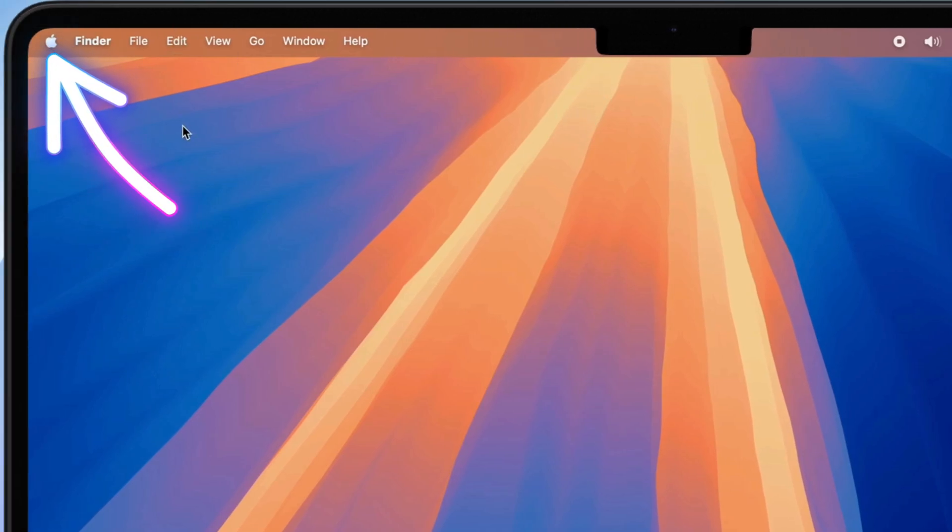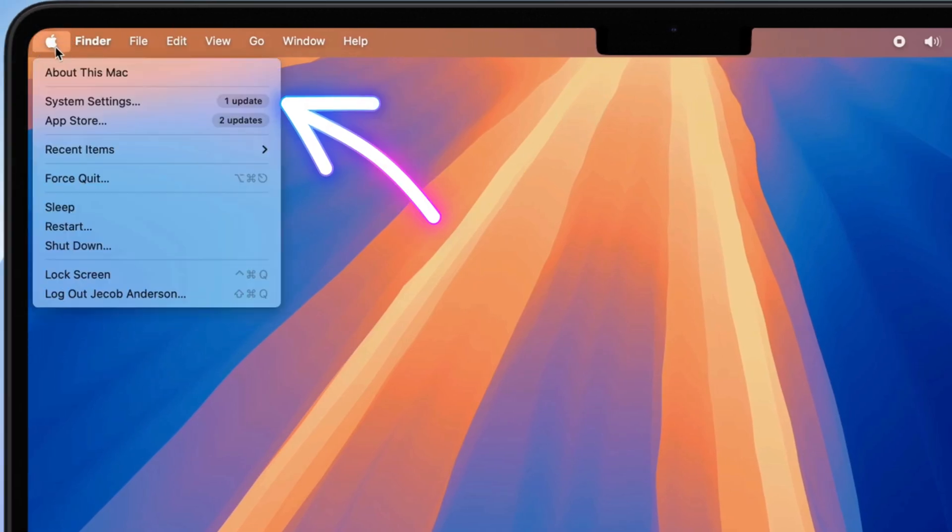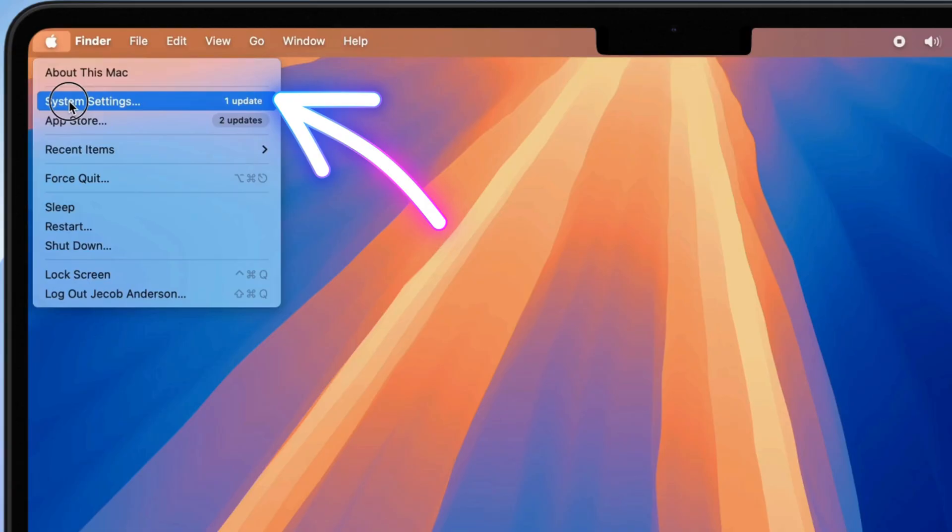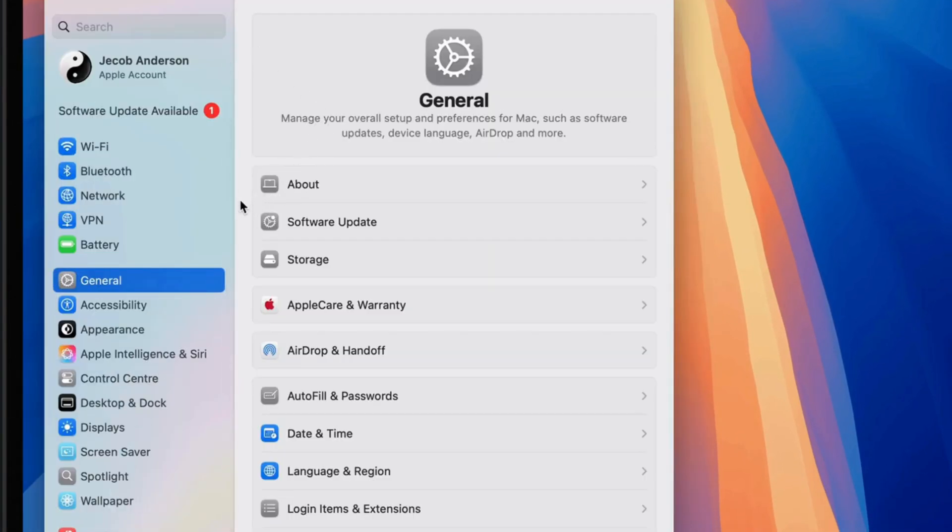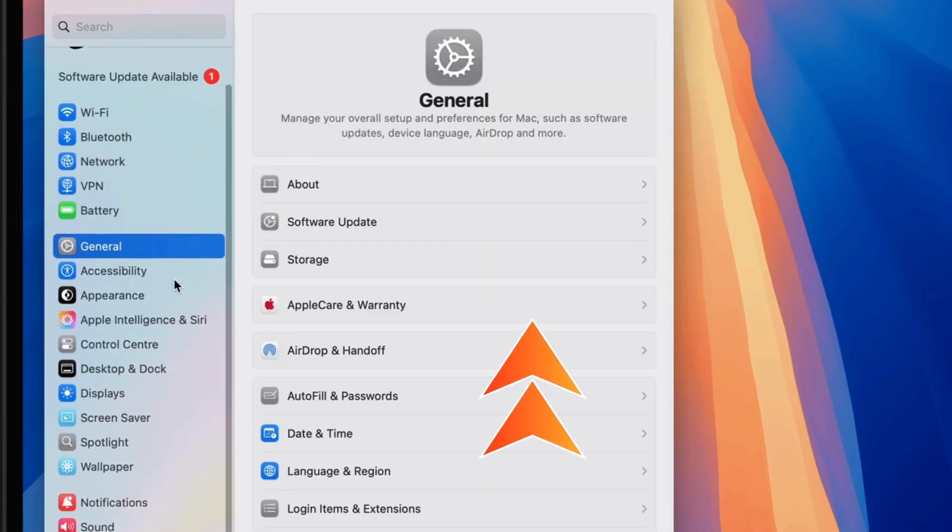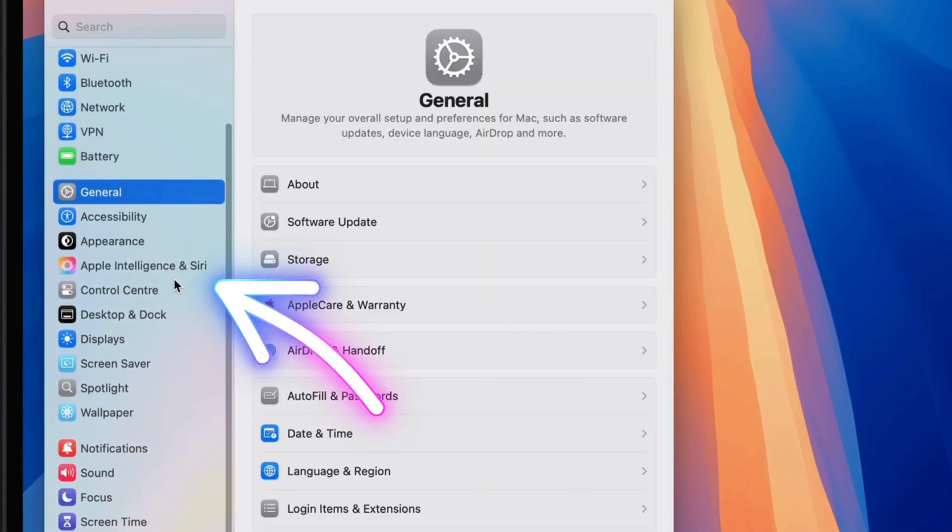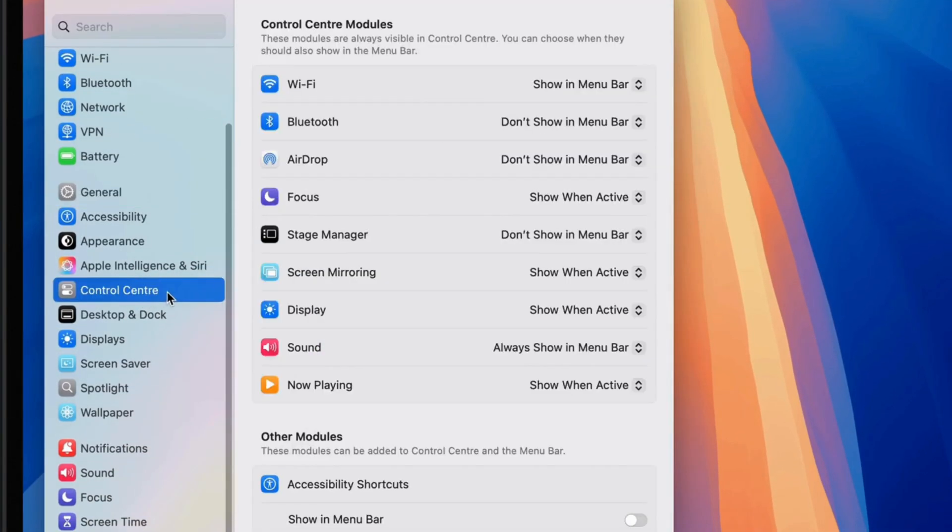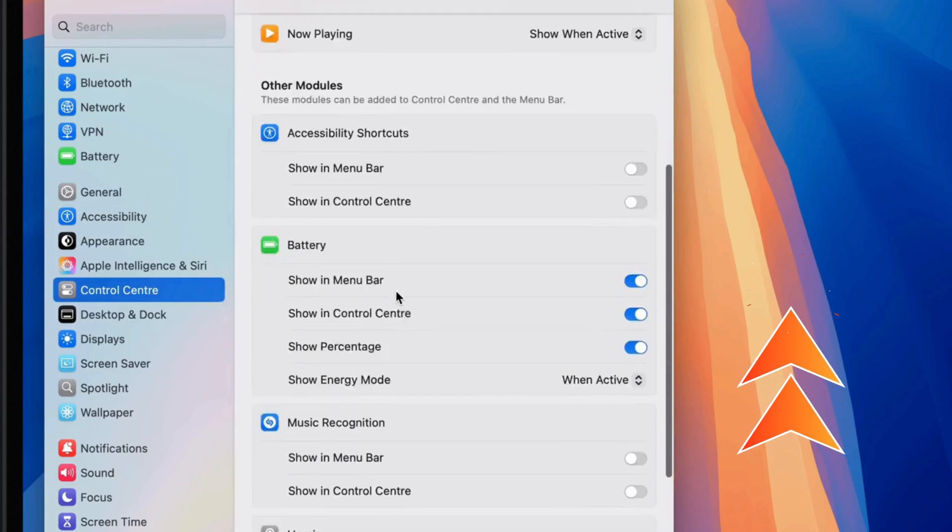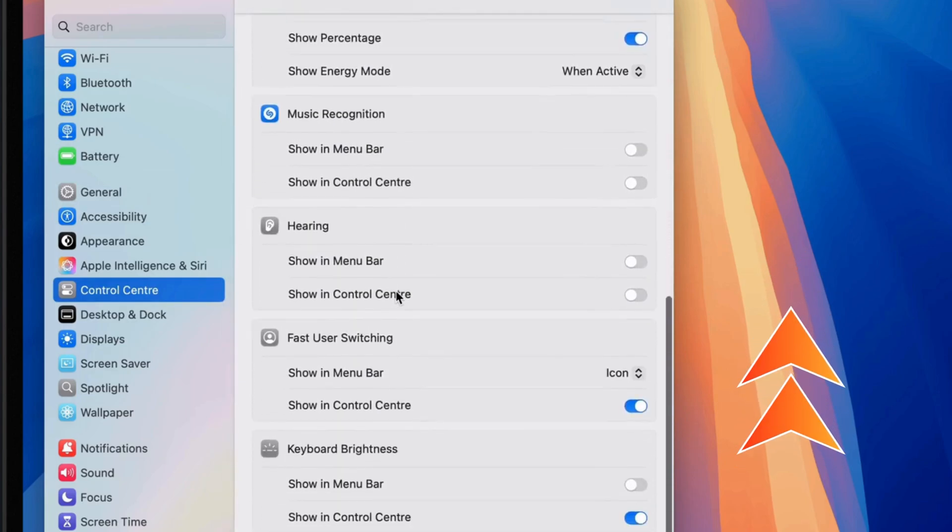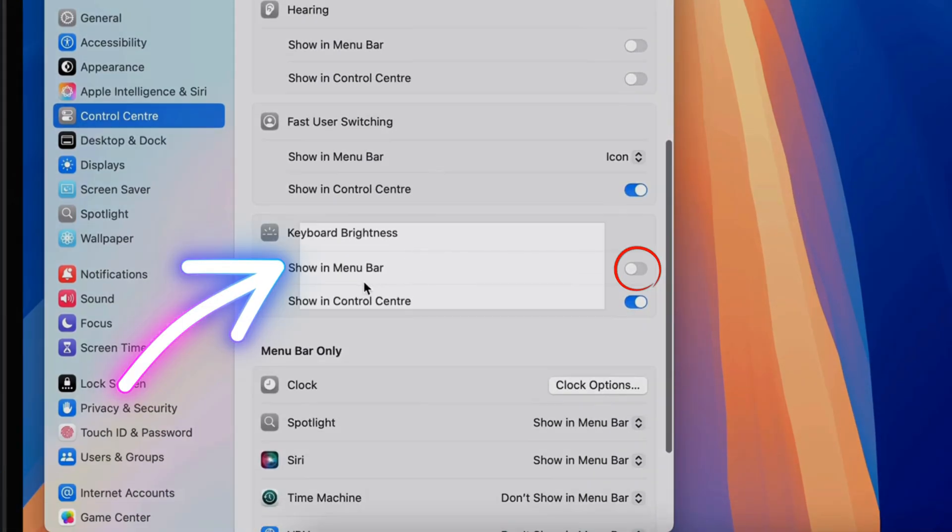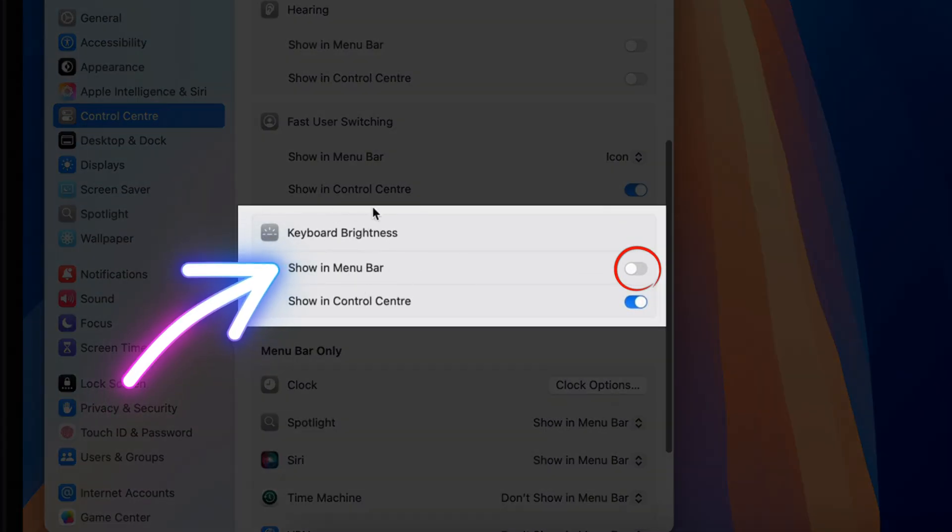Go to the Apple menu and open System Settings. From the left sidebar, click Control Center. Then scroll down and find Keyboard Brightness. Enable the Show in Menu Bar option.